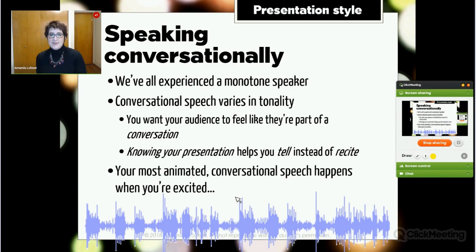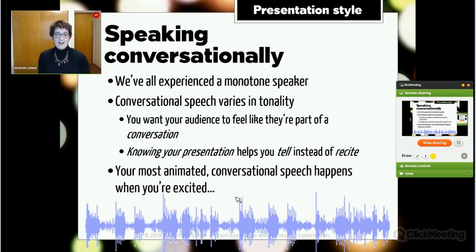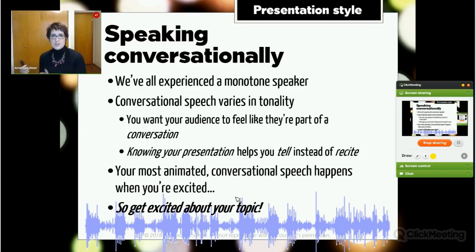Think about a story you told a friend recently, some story you couldn't wait to tell. Think about how your voice sounded, how you approached it. The moral of the story: get excited about your topic. If you're presenting about something you do in your career, chances are you've chosen that career because you like what you do. Share that excitement with your audience and they'll get excited too.